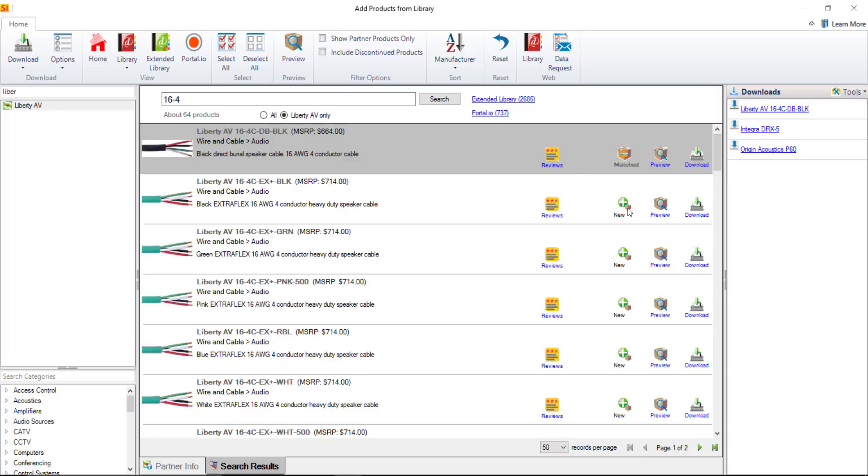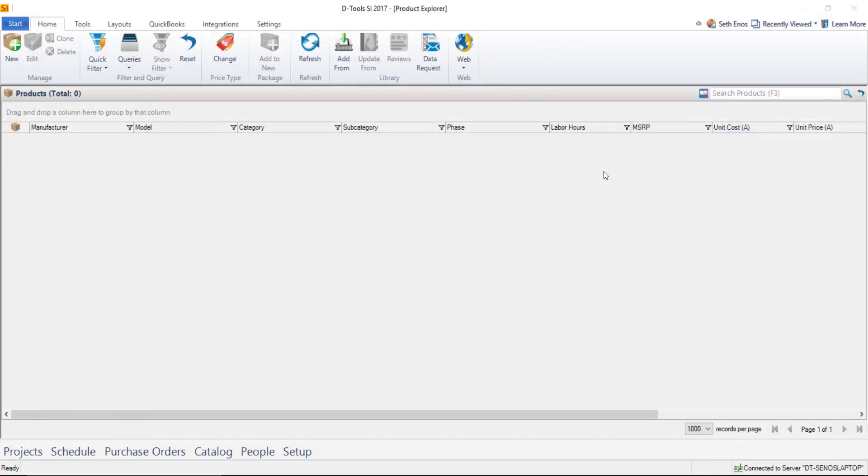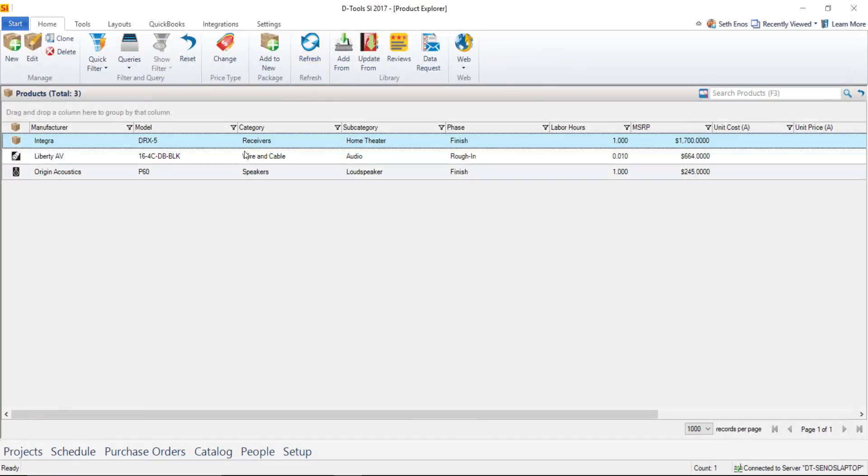Now if you want to start editing your products as you download you can click these links over here and they will open in your catalog and you're able to edit those again set your pricing and verify the data. What I'm going to do at this point is just close this downloads window I'll go ahead and close that and then refresh my product explorer and you'll see the three products that I've just downloaded.